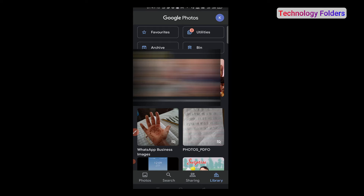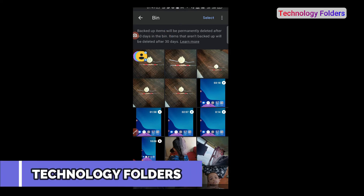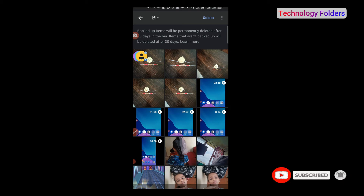Here you can see the photos that I have deleted. And here you can see some instructions: backup items will be permanently deleted after 60 days in the bin. This means this recycle bin will automatically permanently delete items after 60 days. So, if you have deleted any photos or videos from Google Photos, they will be here in the bin.